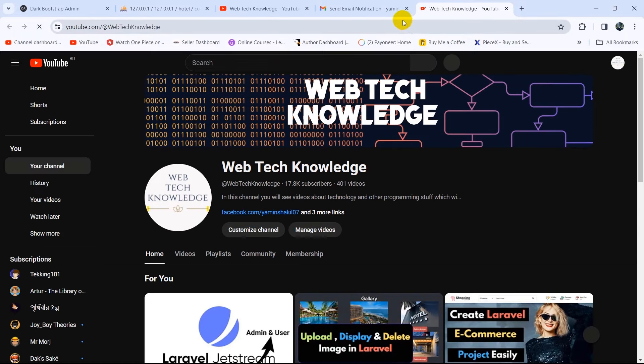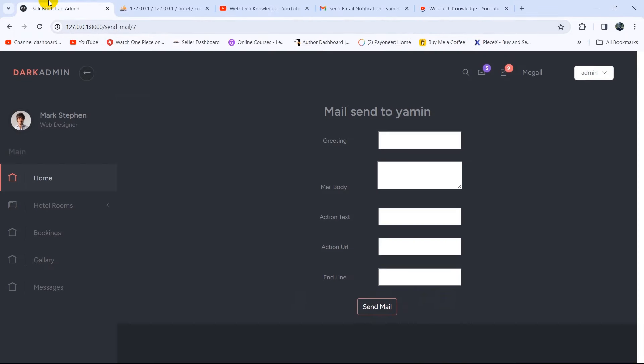The email arrived — it shows 'Hi', 'Have a good day', 'Thanks for watching', and the action button 'Subscribe this channel'. Clicking that button opens the YouTube channel. This is how you can send email from Laravel. If you have any questions or face any problems, let me know in the comment section. Please subscribe and I hope to see you in future tutorials.